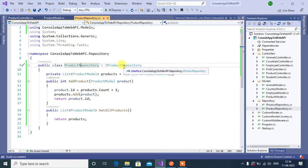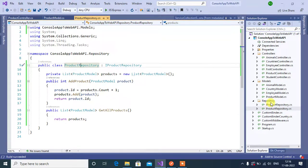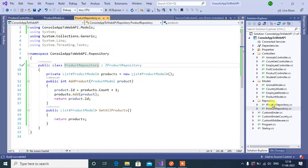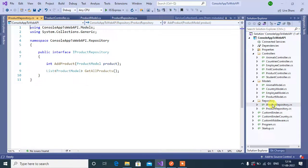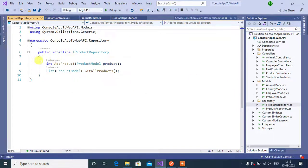You can see here we have IProductRepository interface inside this repository folder. We have a new file named IProductRepository. Let's open it. See here, this is an interface and it has two methods.